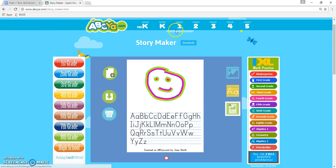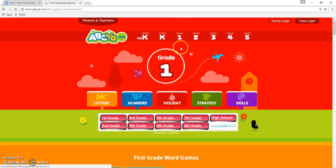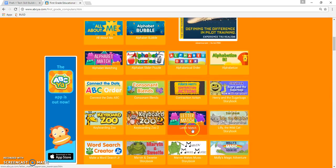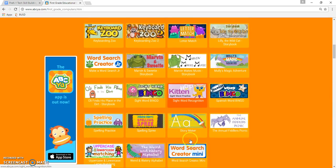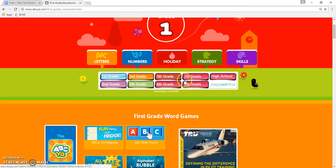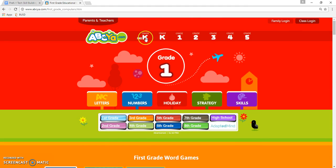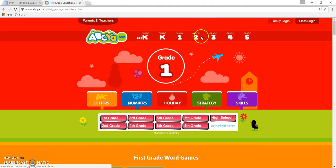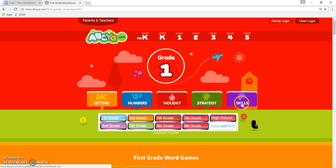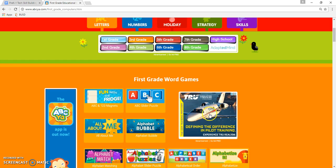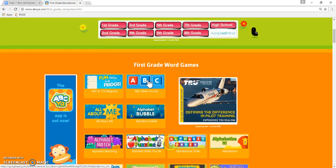StoryMaker is available under the kindergarten section as well as pre-K and first grade — actually I think all of them. But when you get to fifth grade you can see some older, more complicated, advanced games for them.